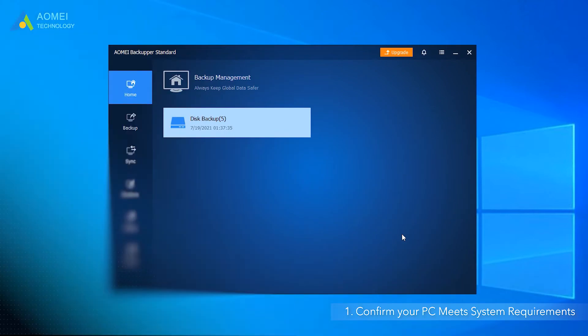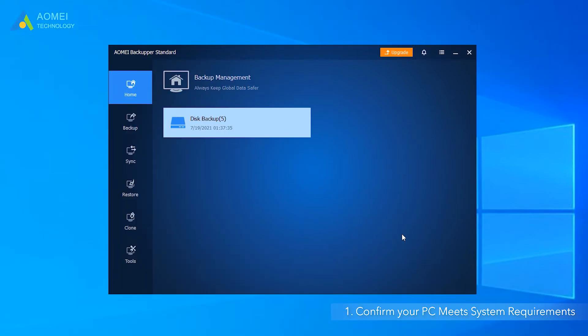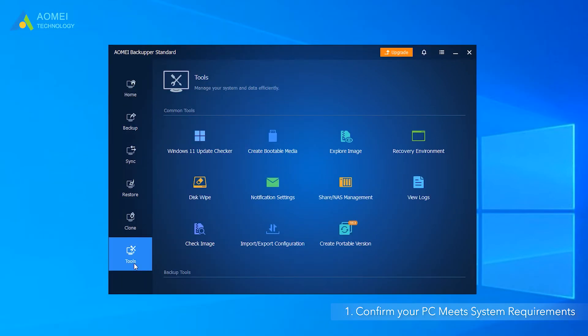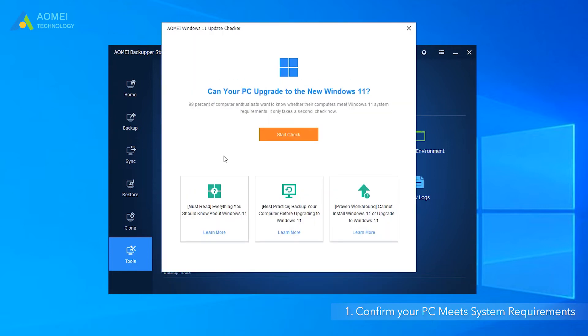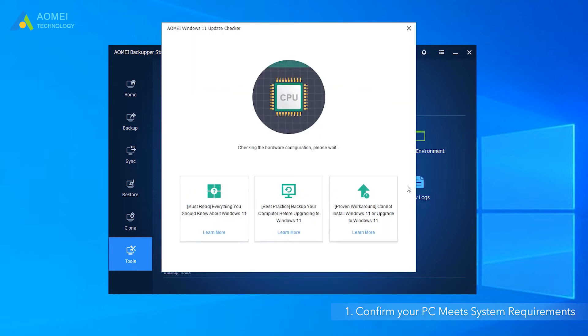Launch AOMEI Backupper Standard, click Tools. Select Windows 11 Update Checker and click Start Check.